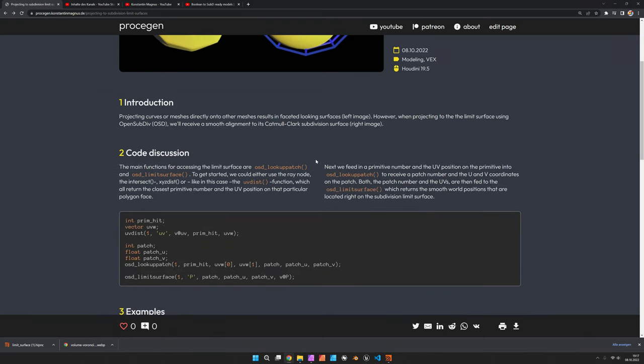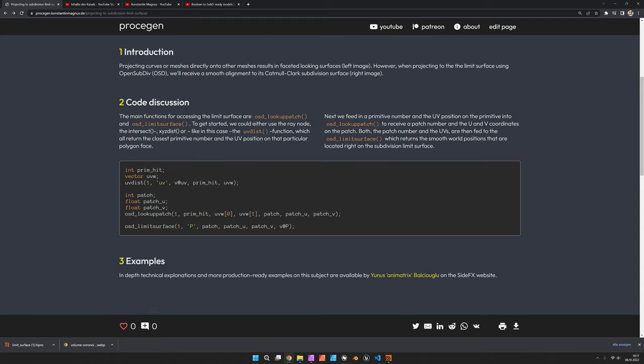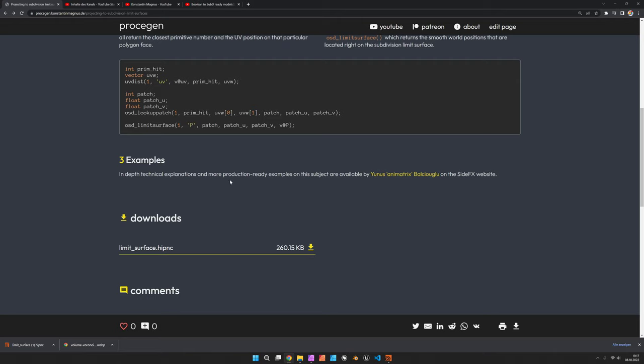The functions we are going to use are OSD lookup patch and OSD limit surface, and you can as per usual get the file on the website, the link is in the description.